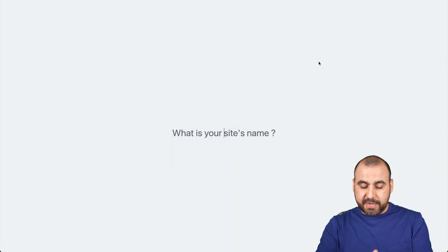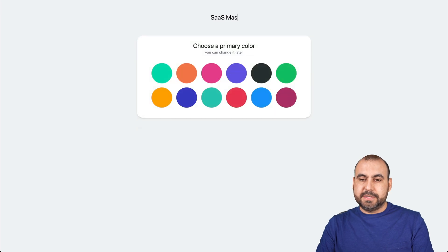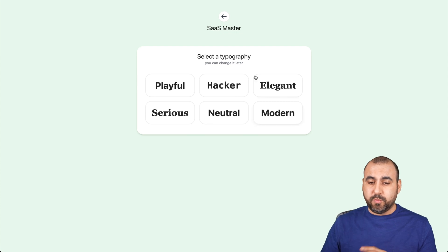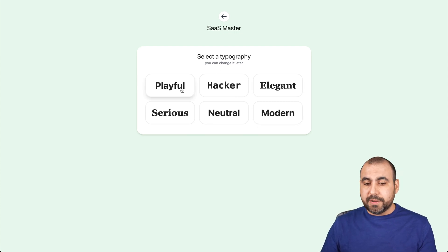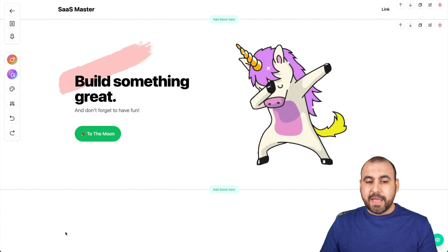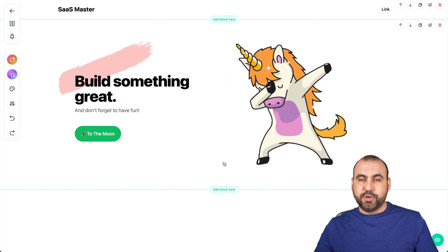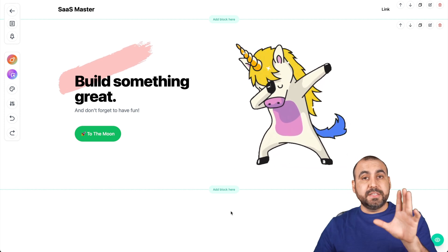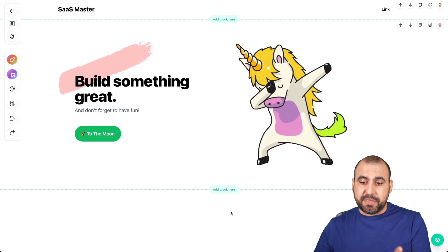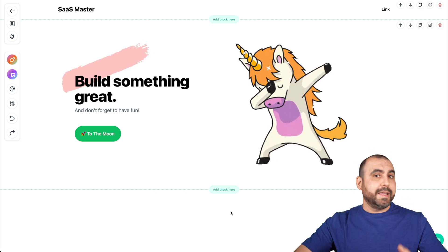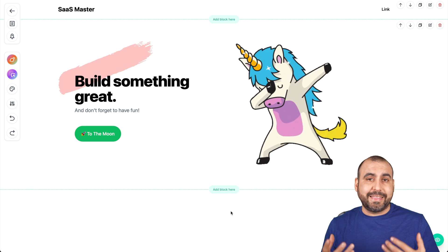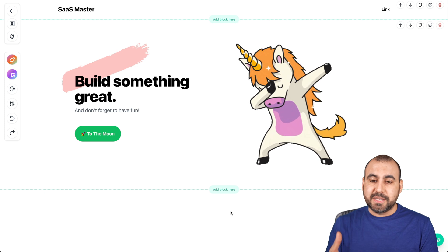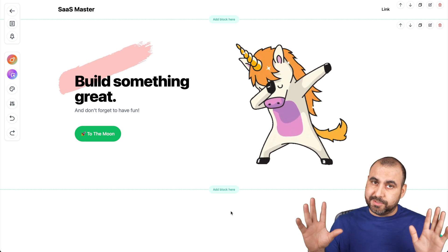Let's go ahead and create a new site. I'm going to name this 'SaaS Master,' go with green, and it's going to ask what typography I want. There are a couple of options — you can change this later. I'll go with 'Playful' and it adds a basic landing page — just a header to start. One thing they should consider adding is templates. I think templates help a lot — it's faster and easier to replace elements instead of doing everything from scratch.